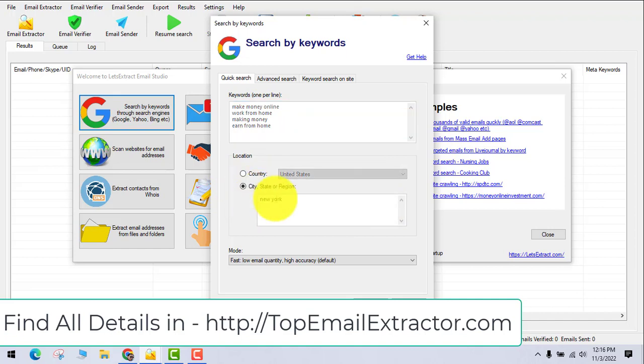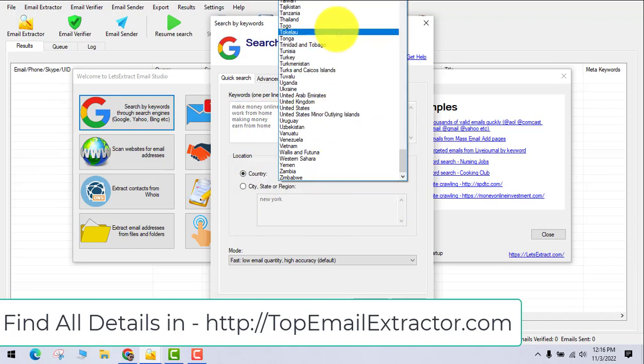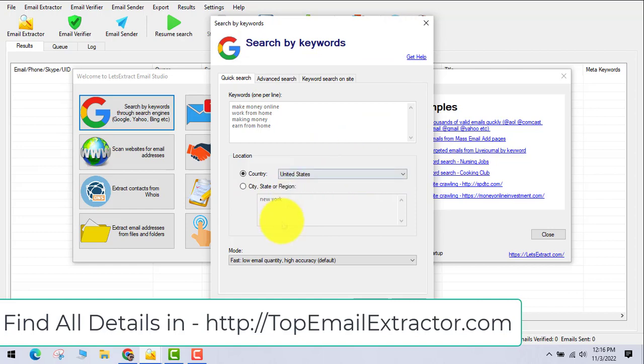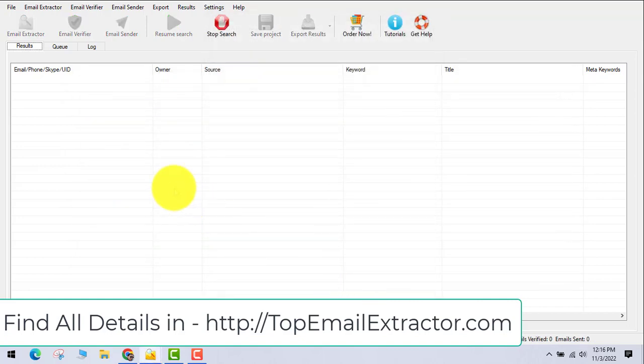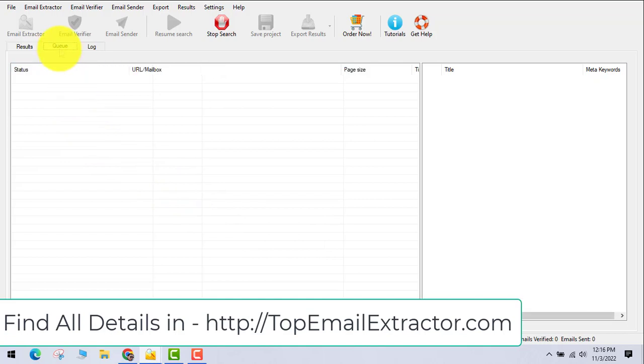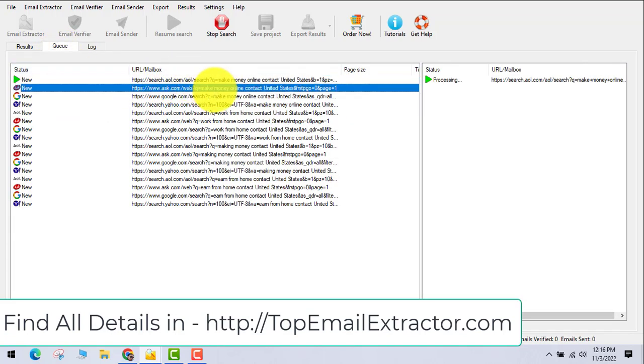After that, you can choose the country from where you need the email addresses from, and just click OK. Once you click the OK button, the software will start extracting links from search engines.